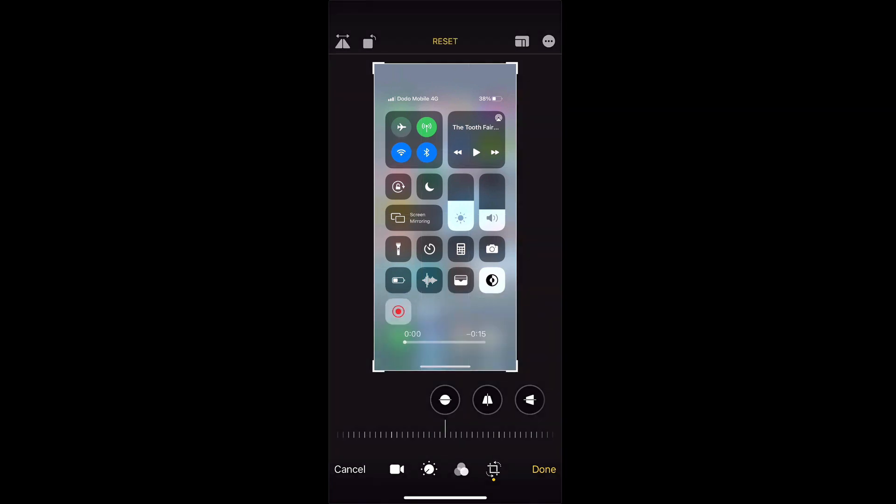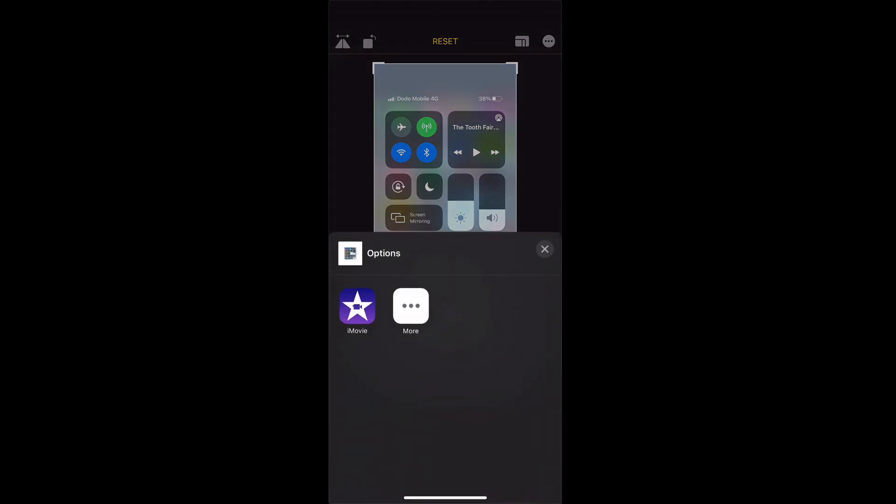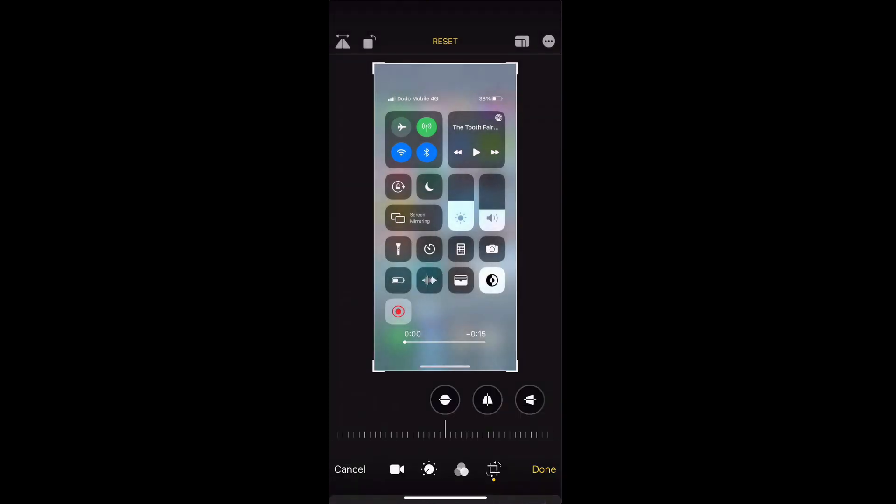If you want more advanced controls you can click on the top right hand corner and if you have iMovie installed on your iOS device you can continue to edit this movie with more advanced features in iMovie.